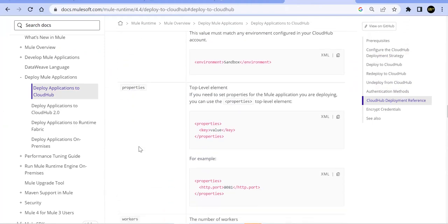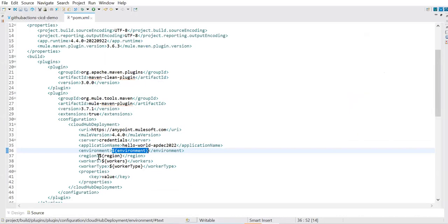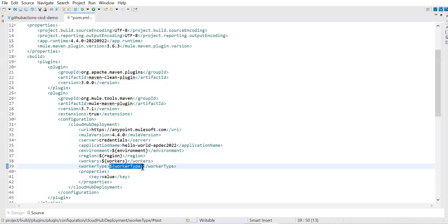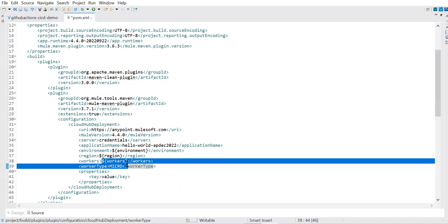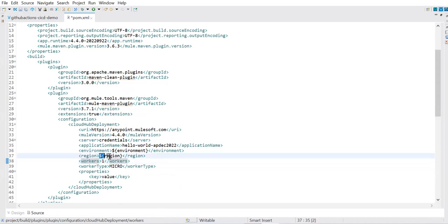With the correct region and credentials, the application deploys successfully via the Maven command. If you go to CloudHub, you can see the application being deployed with the new name given in pom.xml. Once deployed, you can trigger it from Postman using the CloudHub URL plus the `/hello-world` resource path and see the expected response. Both Anypoint Studio deployment and command-line Maven deployment work the same way.